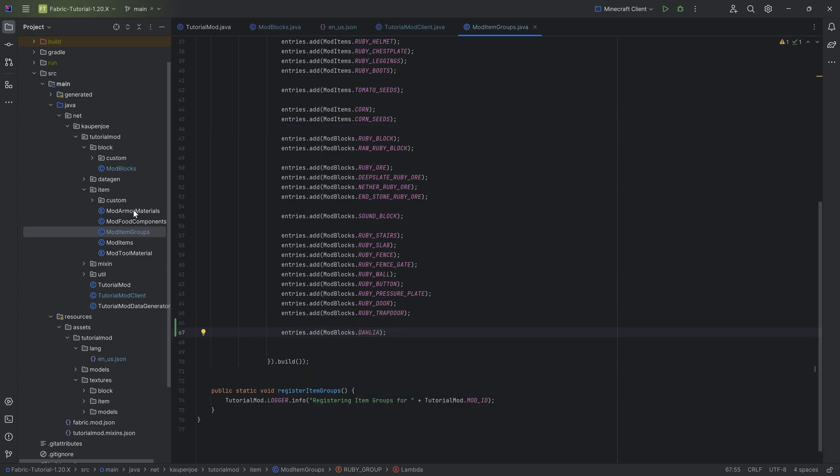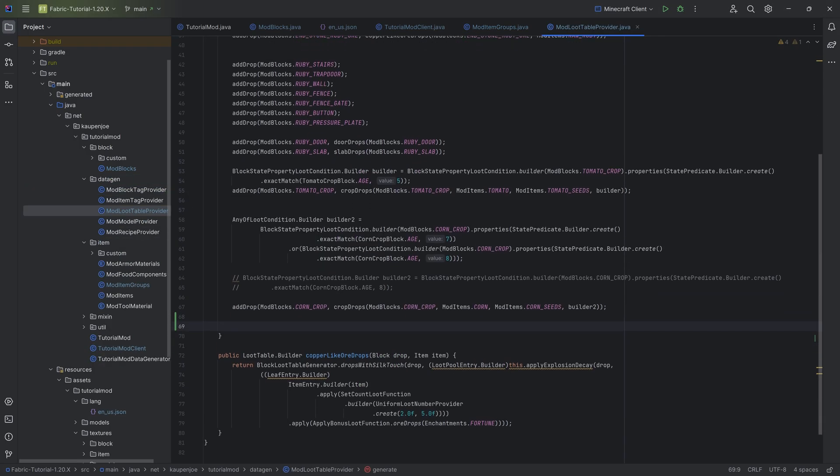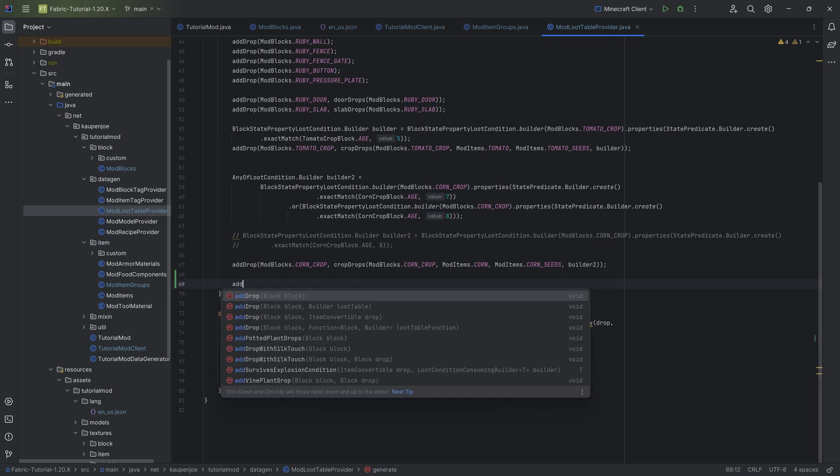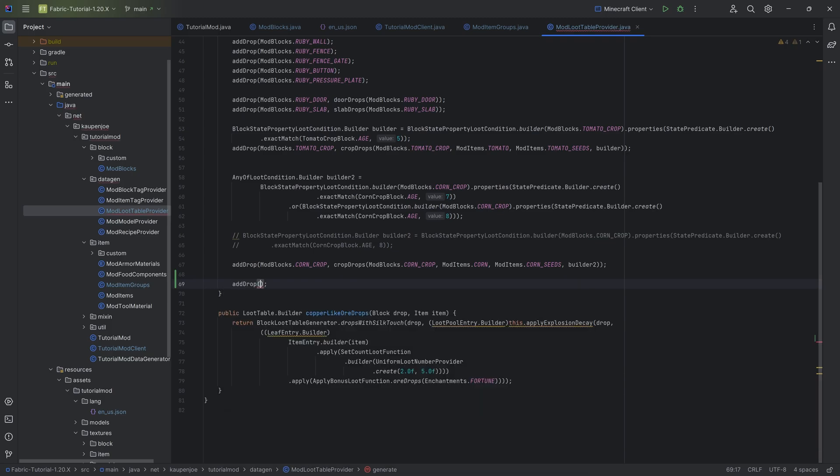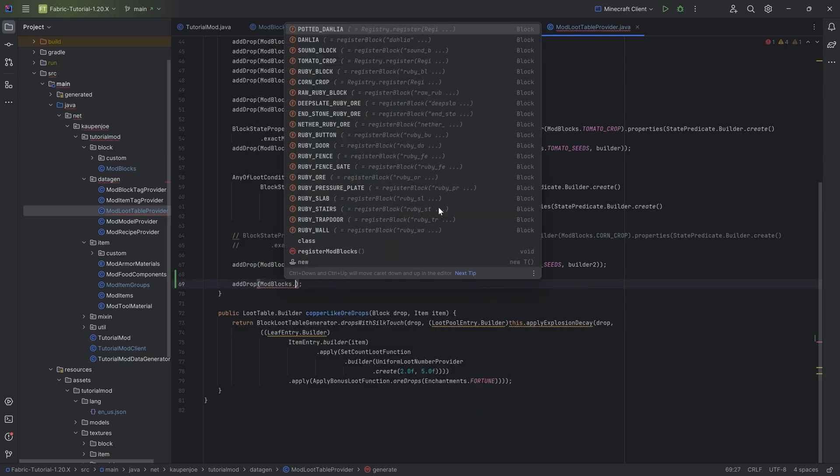And that is actually, in terms of the general code, that is actually all we need. And now mostly the other stuff, data gen. For the loot tables, it's actually as easy as adding the add drop for the dahlia itself.